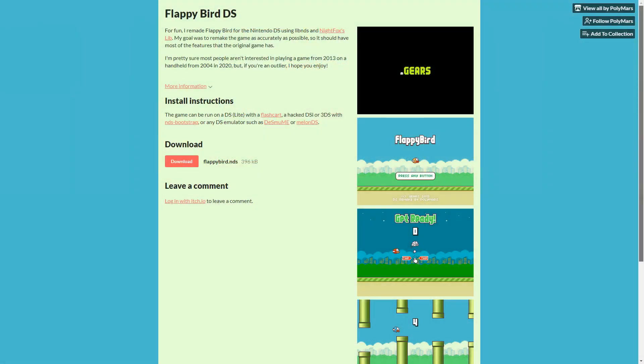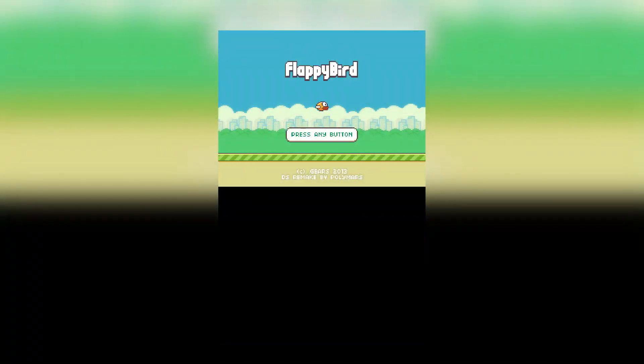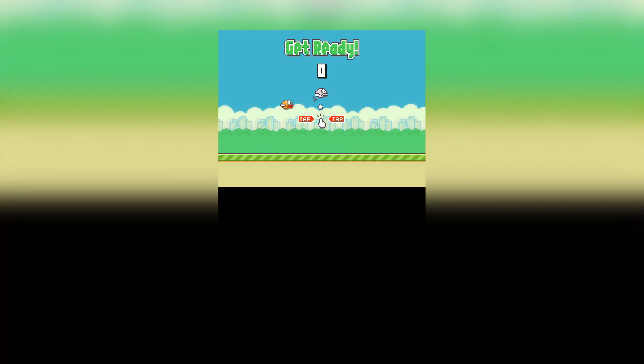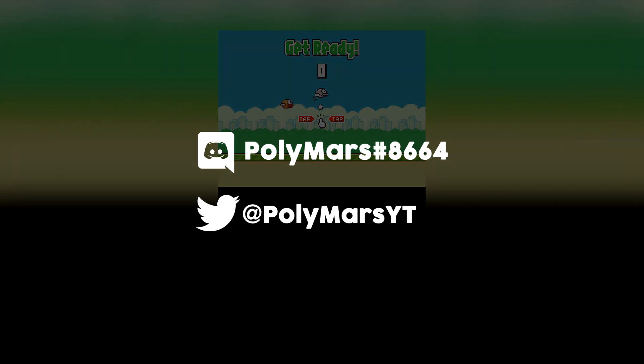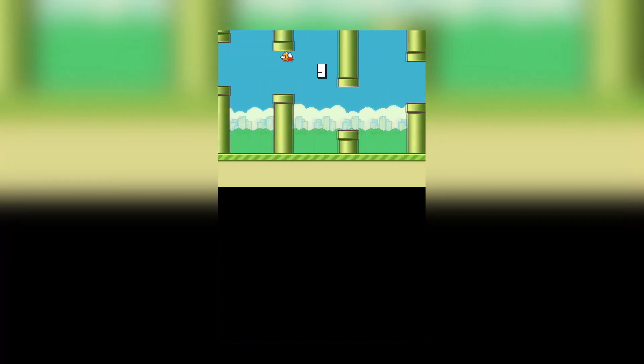And with that, I had a pretty decent Flappy Bird clone running on the DS with just about every feature the actual mobile game has. If you want to try it out, you can get the game on my itch.io page. If you have any additional questions about how the game was made that I didn't cover in this video, feel free to leave a comment or ask me on Discord or Twitter. If you want to see more DS programming related videos, maybe even tutorials, let me know in the comments because I think that would be a lot of fun. And as always, if you have any feedback or suggestions for future videos, feel free to leave a comment. Thanks so much for watching. I hope you enjoy playing this port of a 6 year old game to a 15 year old handheld.